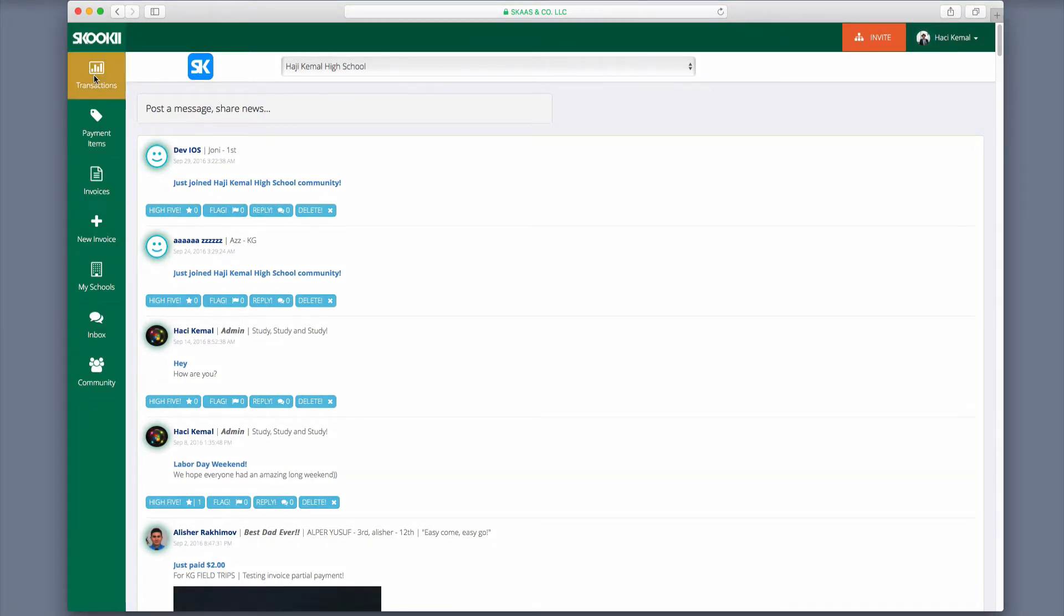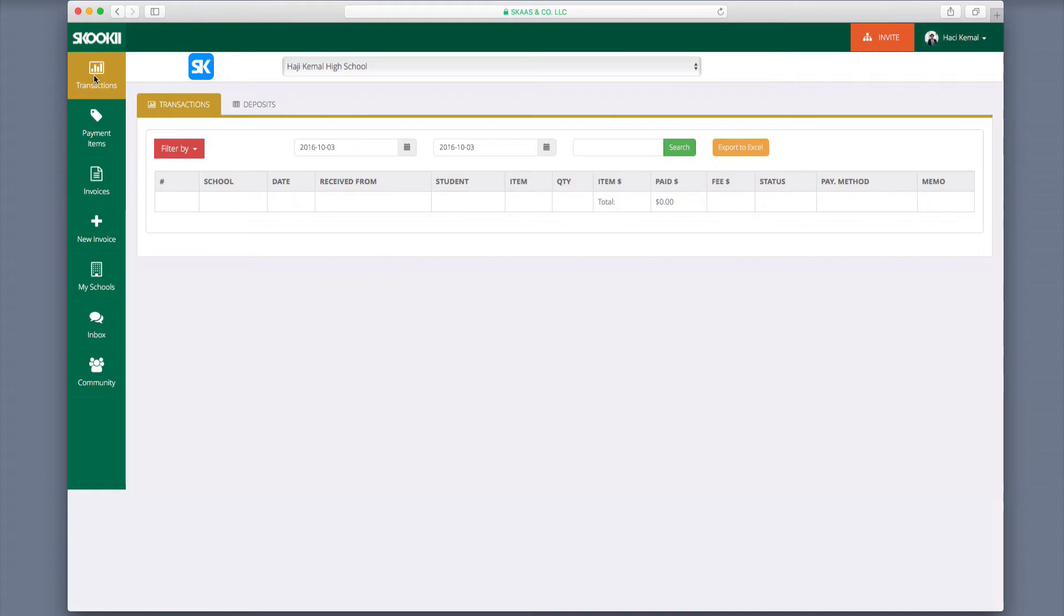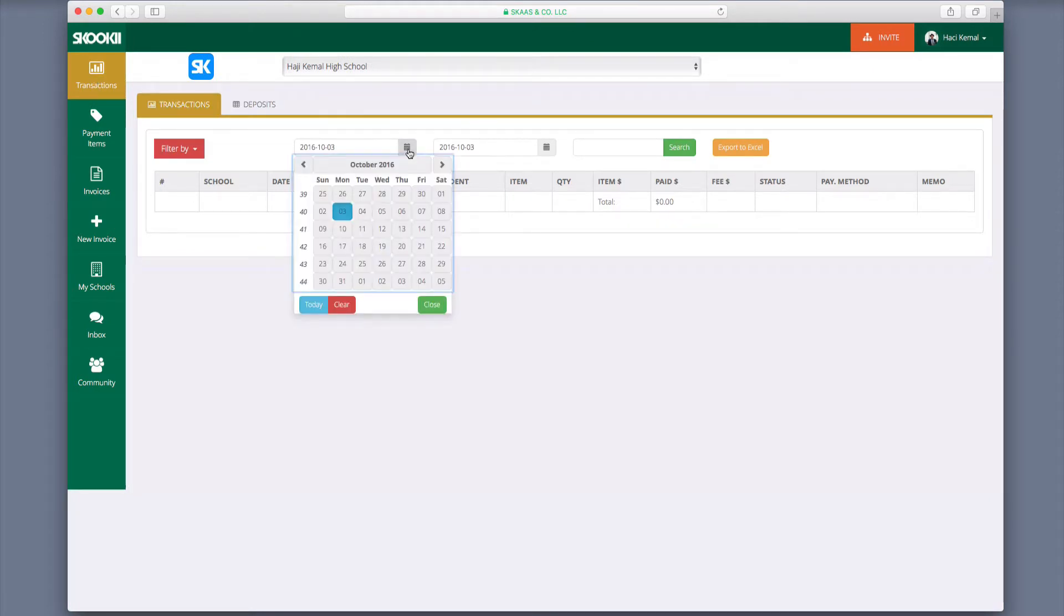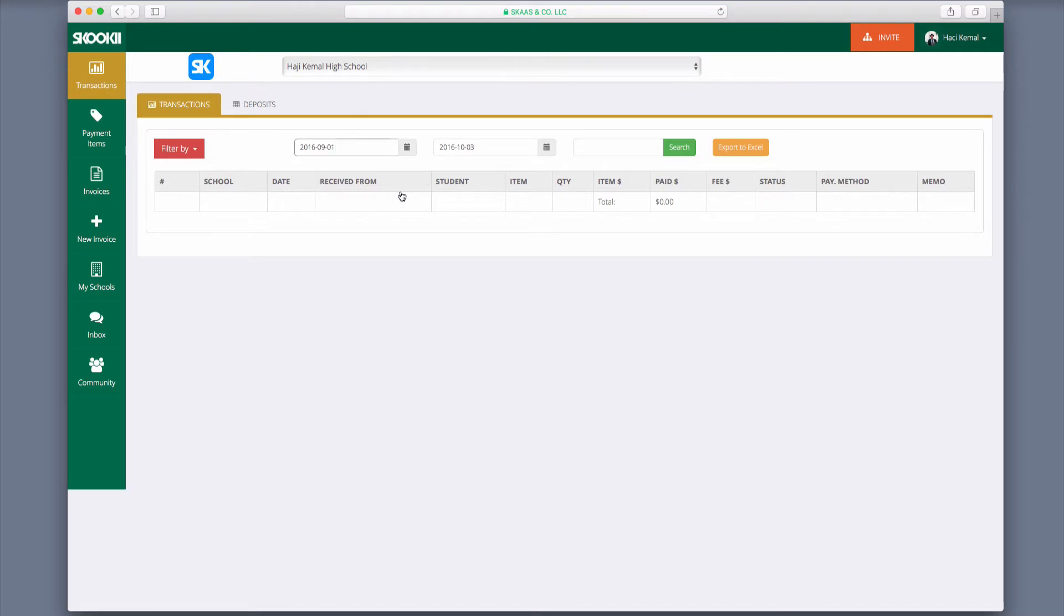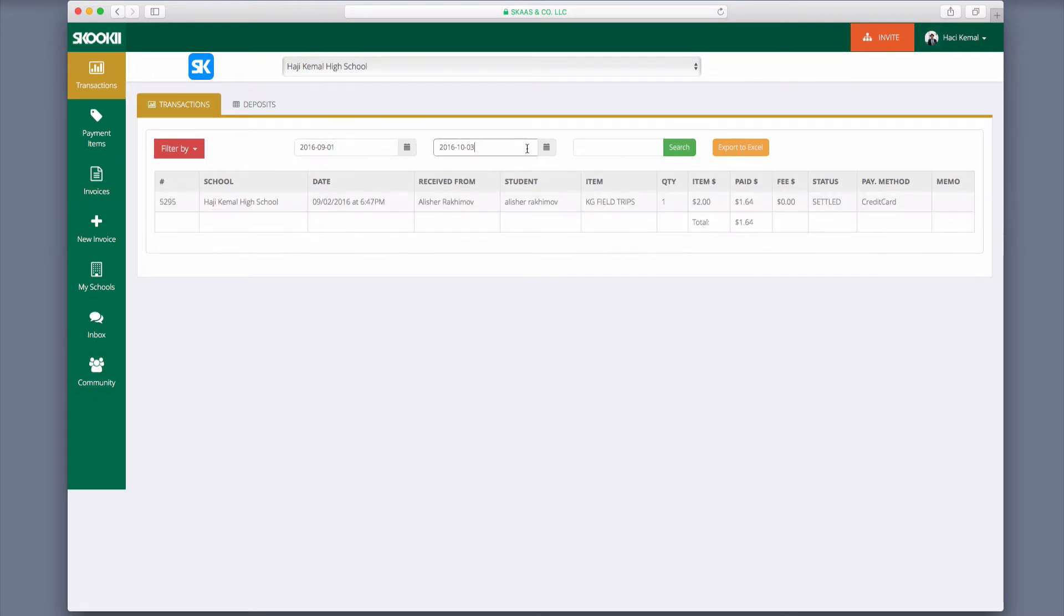In the transactions tab, getting reports is a quick process. Simply select the dates you wish to view and click on the search button to see all the transactions for your chosen date range. You are able to view date, payer name, student name, item name, and so on.